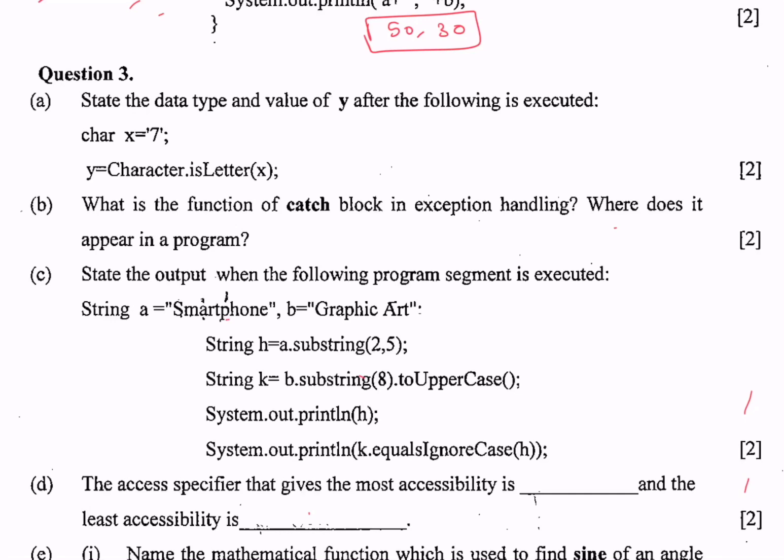Hello guys, welcome to Code with BK. In this video I am going to solve question 3 of ICSC 2015.